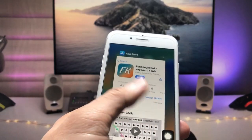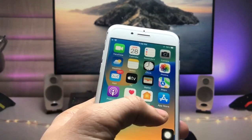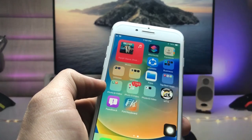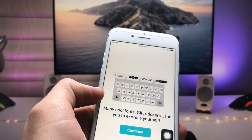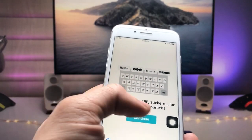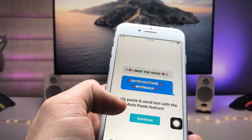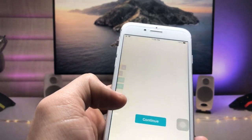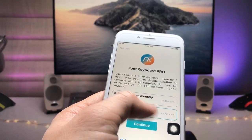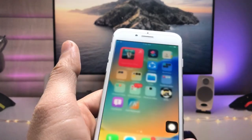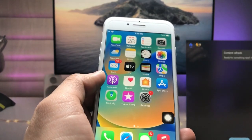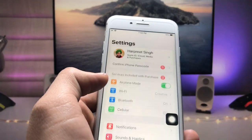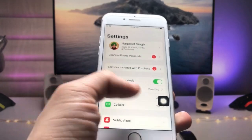After installing the application, open it and click on the Continue option — continue again, and continue once more. Then come back to the iPhone home screen and open the Settings application.